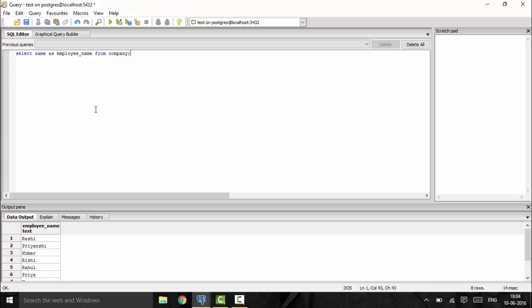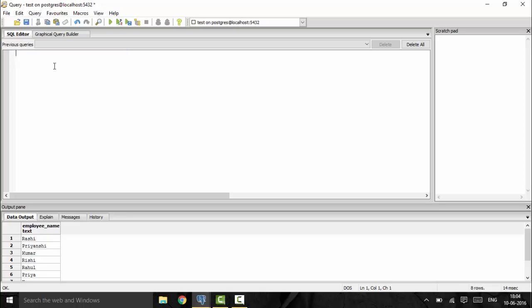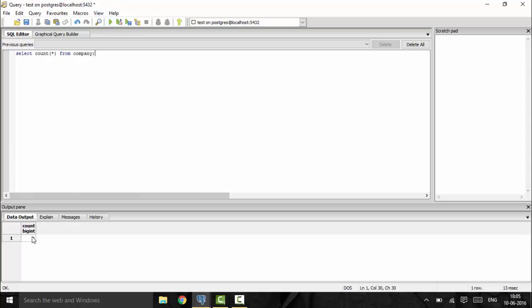The next operator is the COUNT operator, which is used to count the number of records in a particular dataset. Using SELECT COUNT(*) FROM company will give the count of the number of employees. As you can see, it returns the total count. The star means to calculate across all values in the dataset.